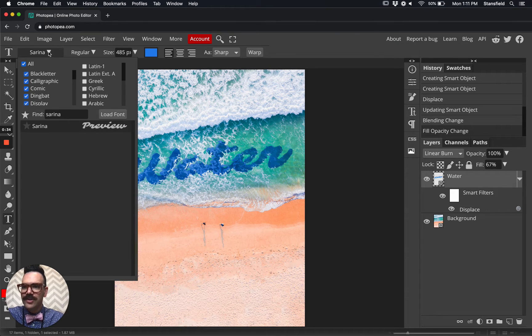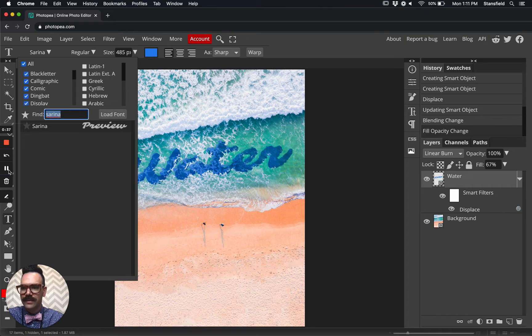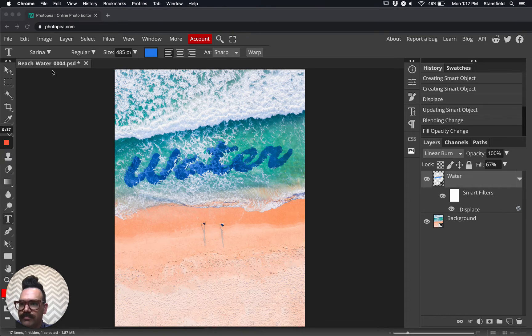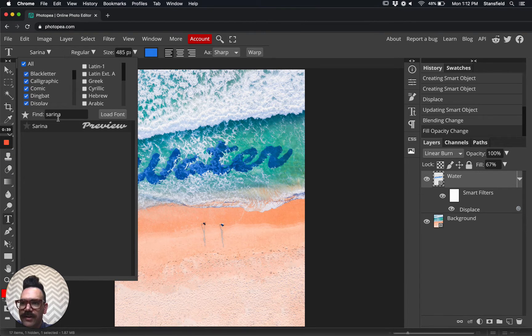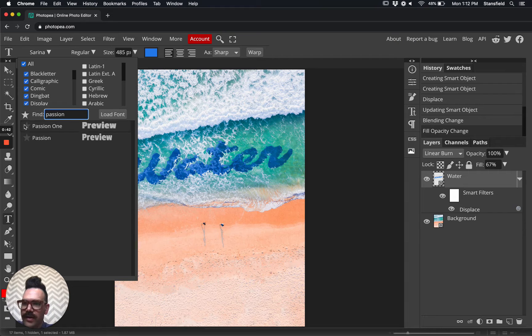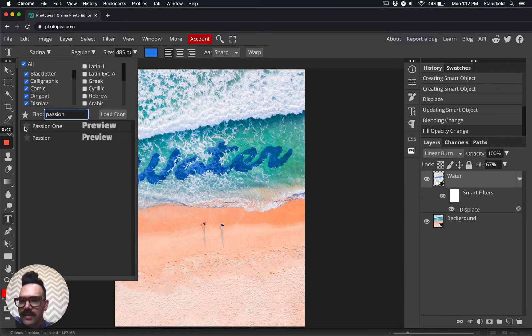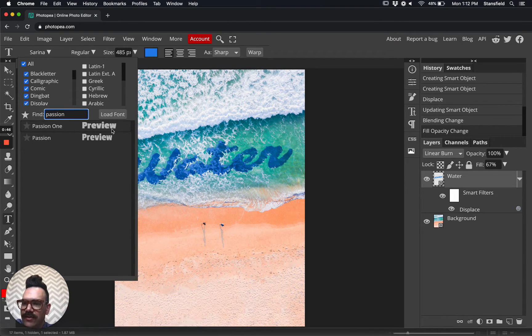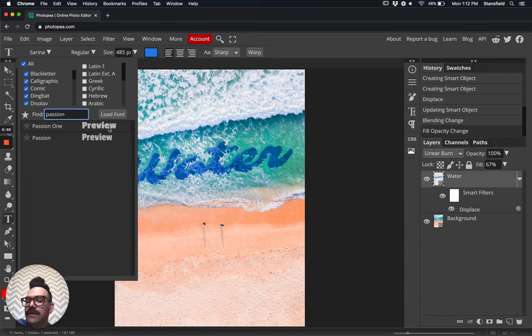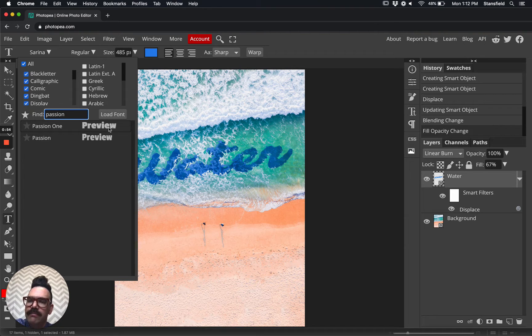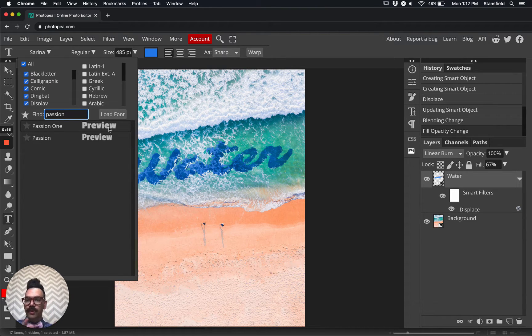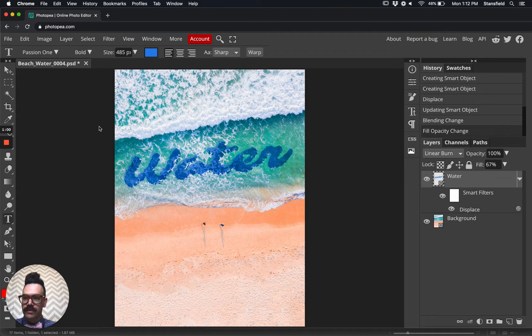Let's go ahead and choose a different font. The font that we're going to use is called Passion One. So this is just a random sans-serif bold font that I chose. And for this particular effect, typically larger, bolder, wider fonts will work better. So let's go ahead and choose this one here, Passion One.